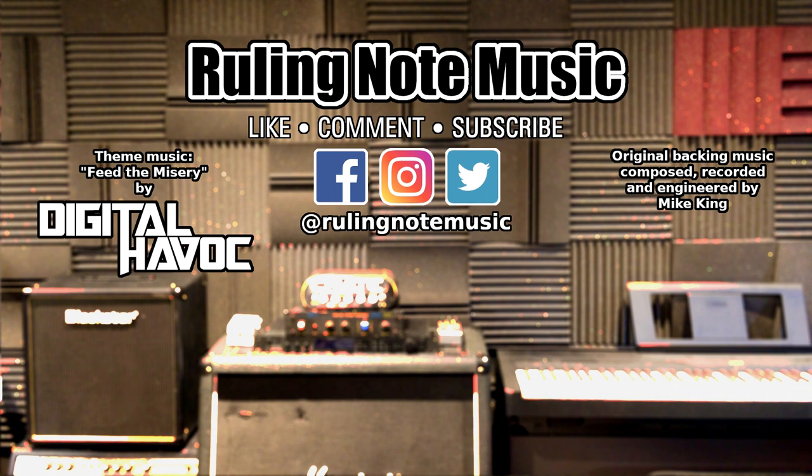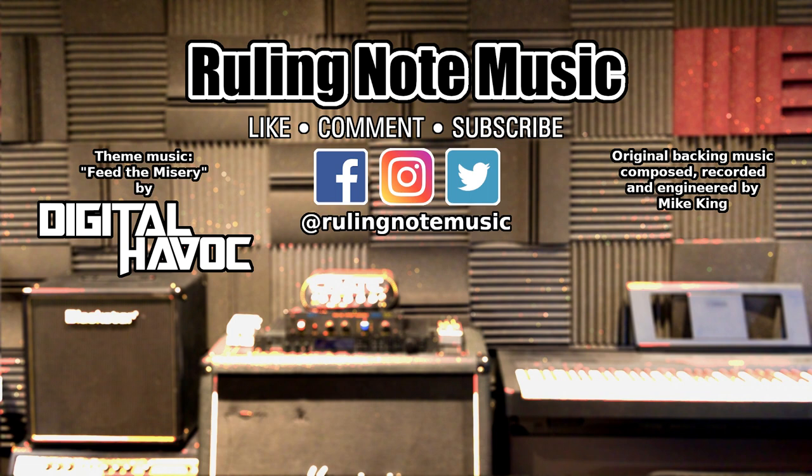Thanks again, and this is Mike from Ruling Note Music reminding you to never compromise your sound.